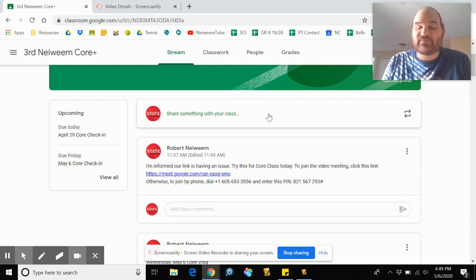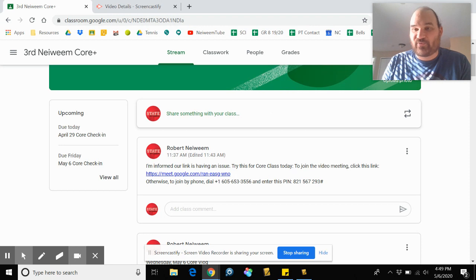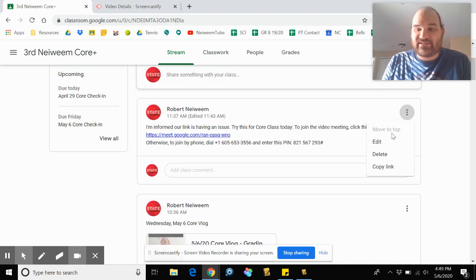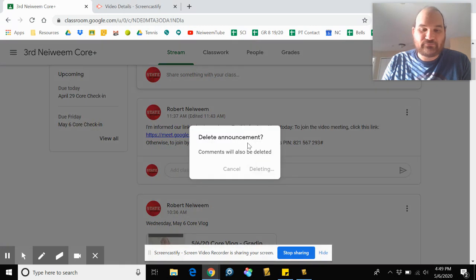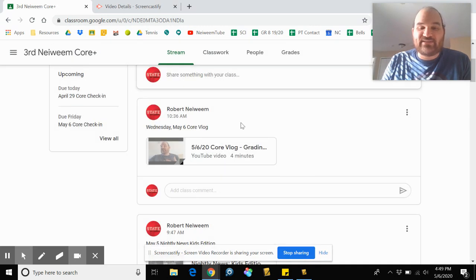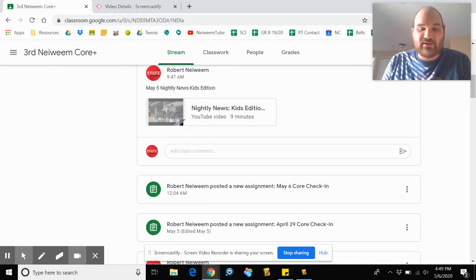Right here, first thing in this first box is going to be this video that you're watching right now. It's not there yet because I'm recording it right now. I'm actually going to go ahead and delete this thing. We don't need it.